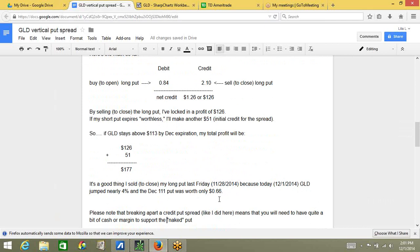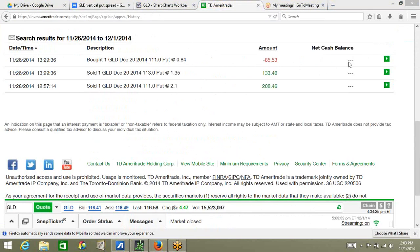So, if I had not sold my put last Friday, I would have missed out on this opportunity. So, the key here is, when you're trading options, take your profits. Take your profits, because you never know what's going to happen.